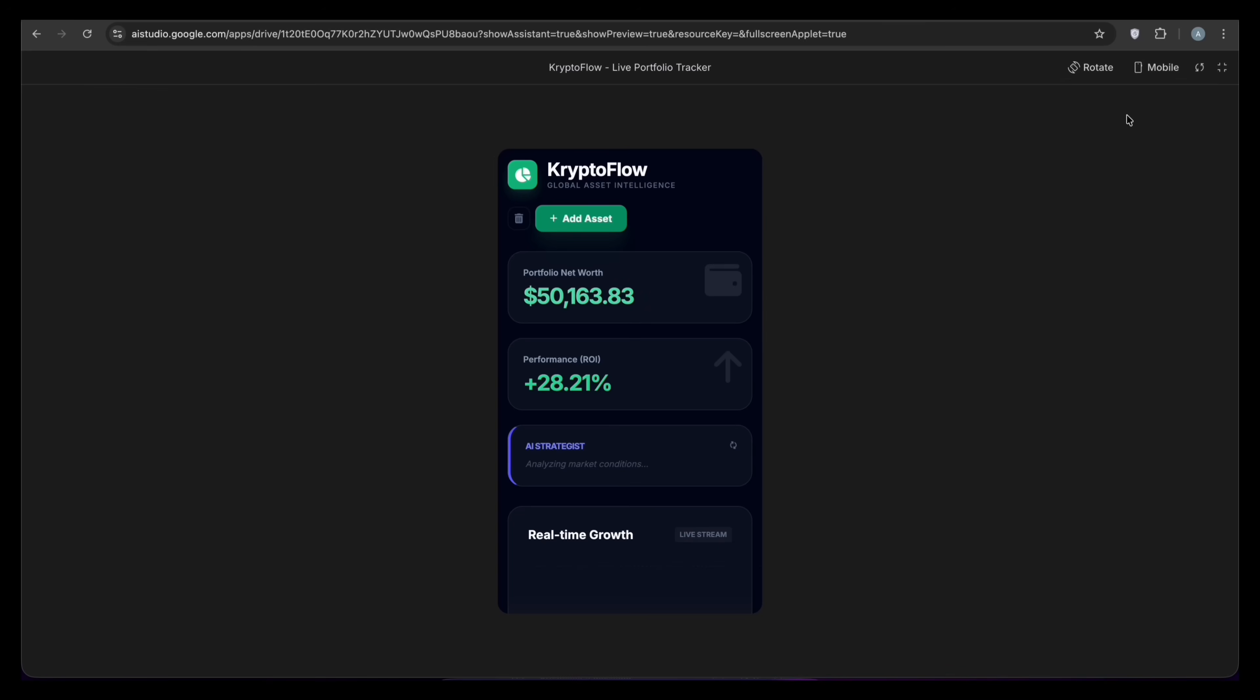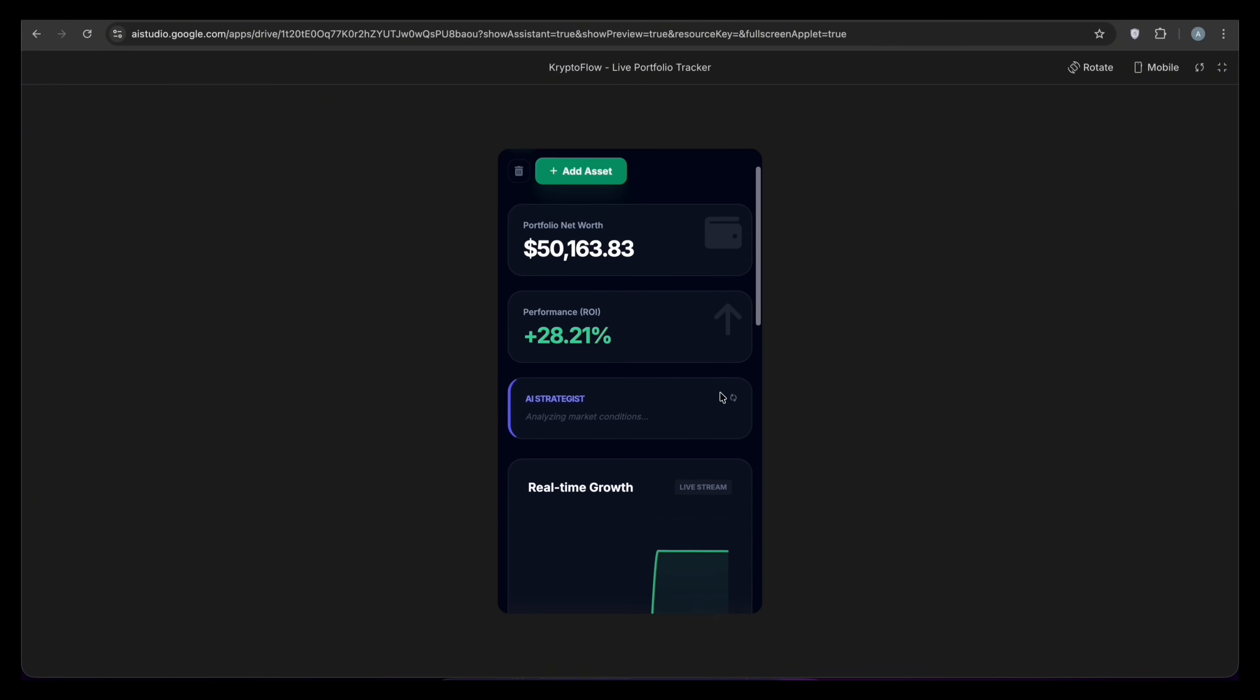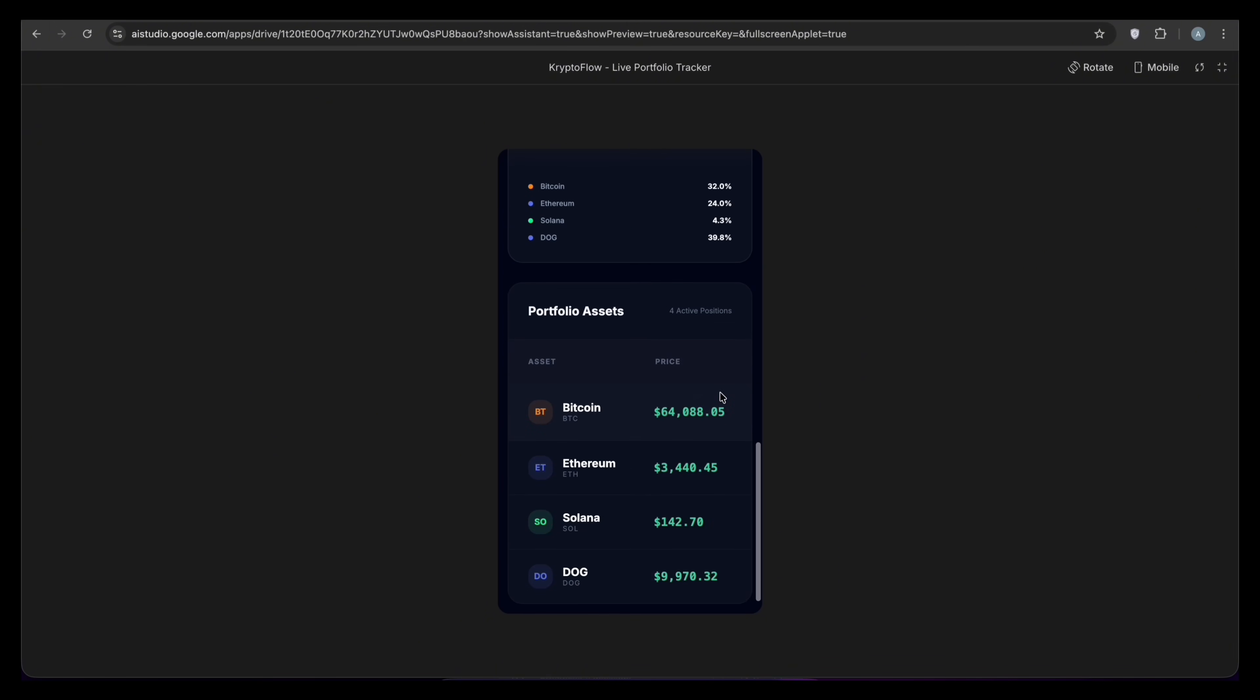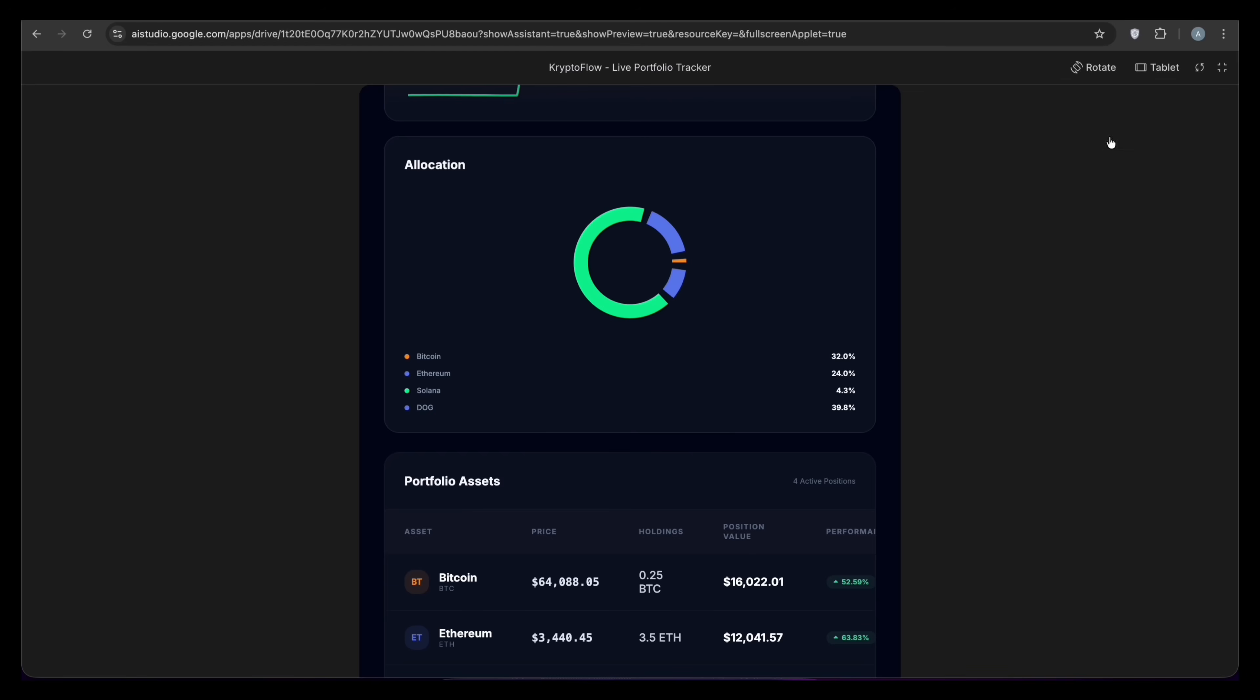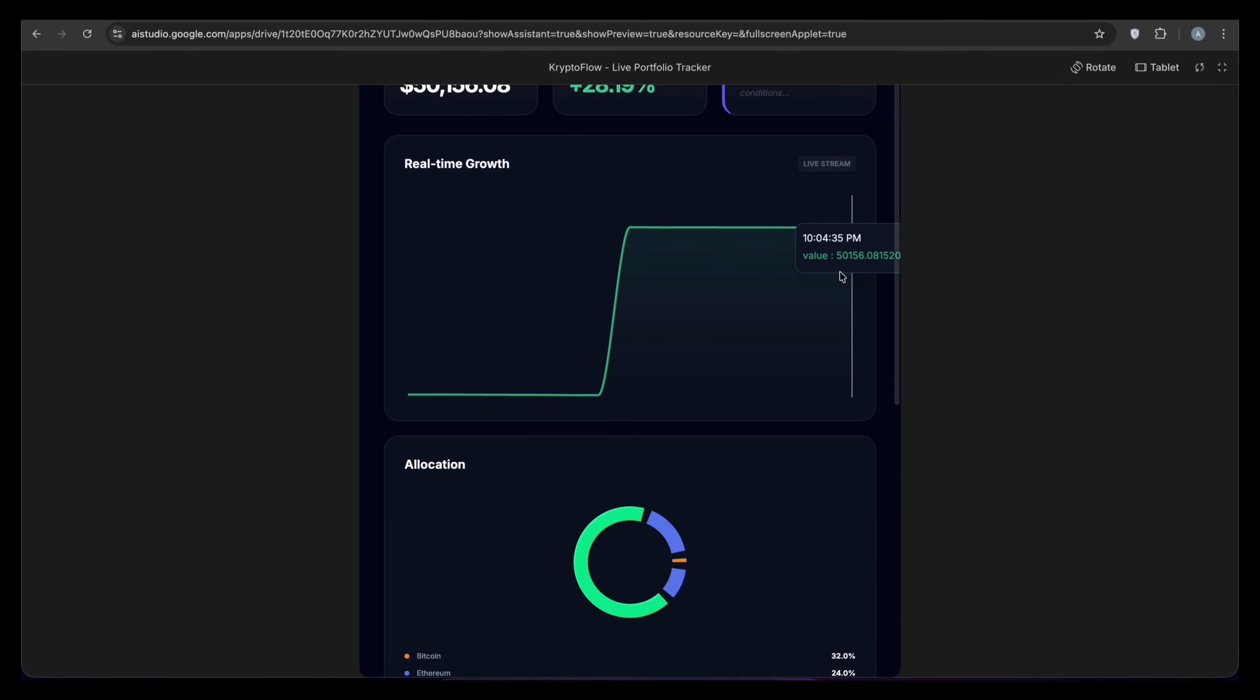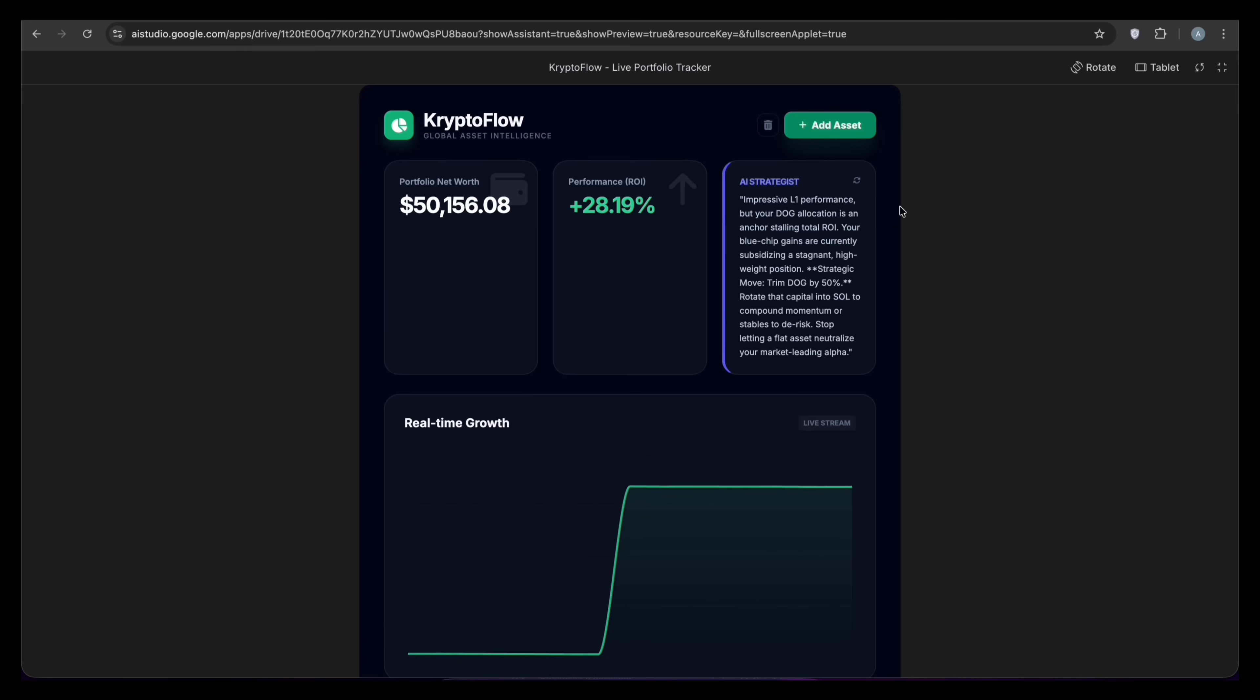And the final test. Responsiveness. The desktop looks clean. Switching to mobile view, the layout stacks perfectly. This entire app took minutes to generate. This is the future of coding.